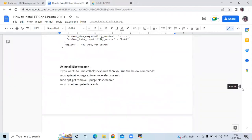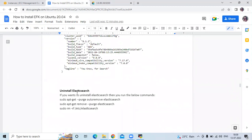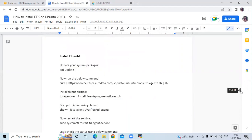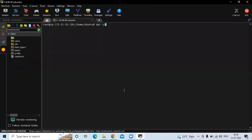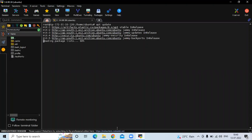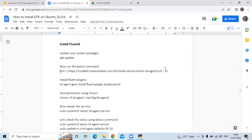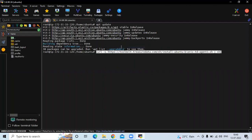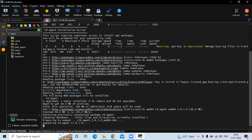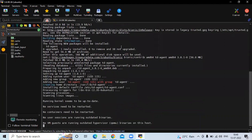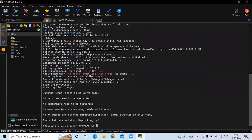Now the next step is to install Fluentd. If you want to uninstall Elasticsearch you can run those commands. First, update our system packages with apt update. Then run the curl install command. You can see the message: installation completed.